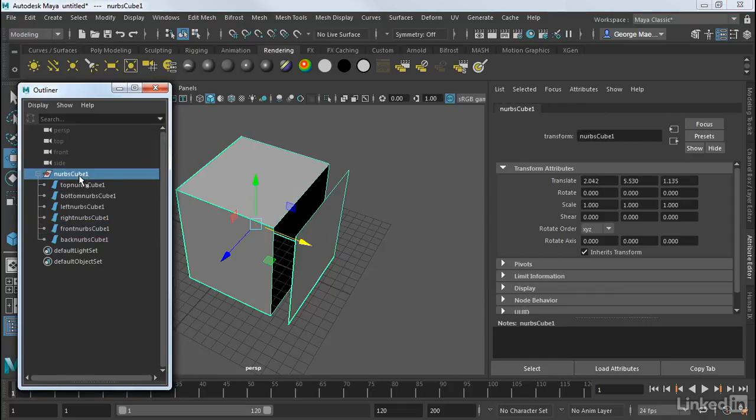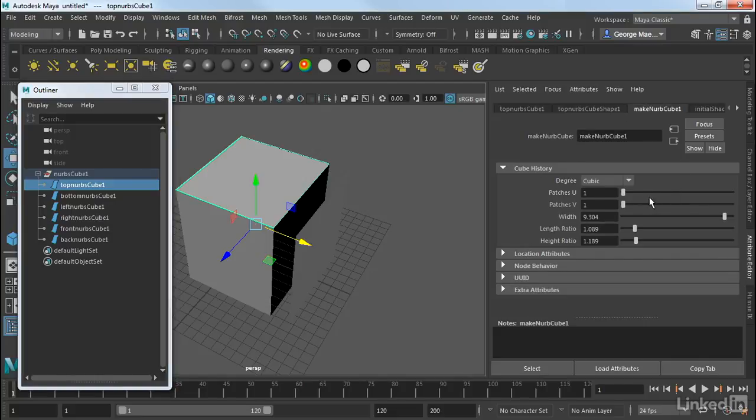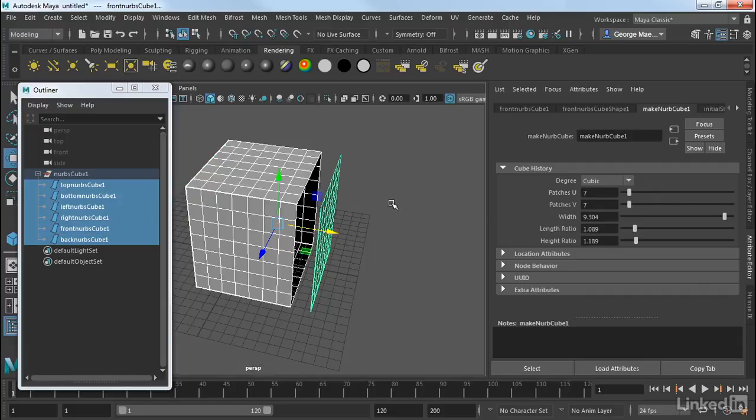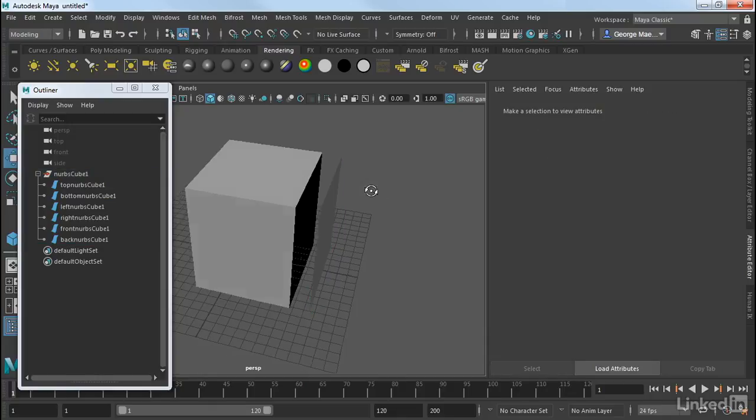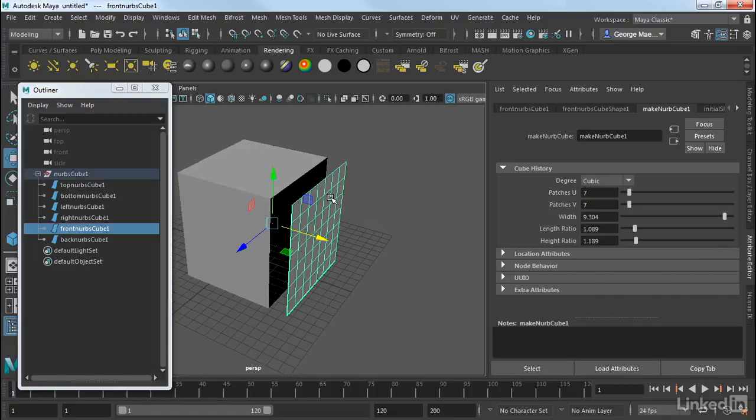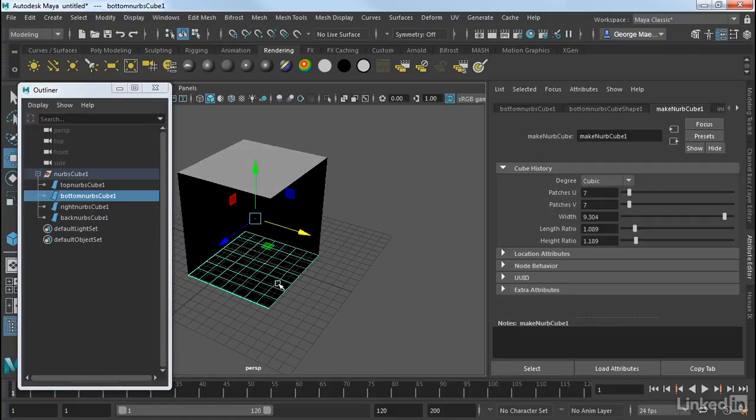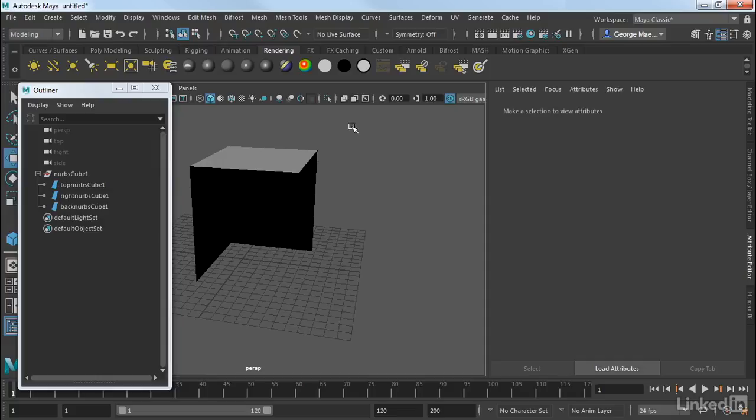So if I select the main node here, and if I select any one of these original nodes here, we can go into our Make NURBS cube, and we can add or subtract detail. Now notice how the detail adds and subtracts for all of these individual patches when I dial up one. Now if I don't want all of these, again, I can just delete what I don't want and create other types of shapes.